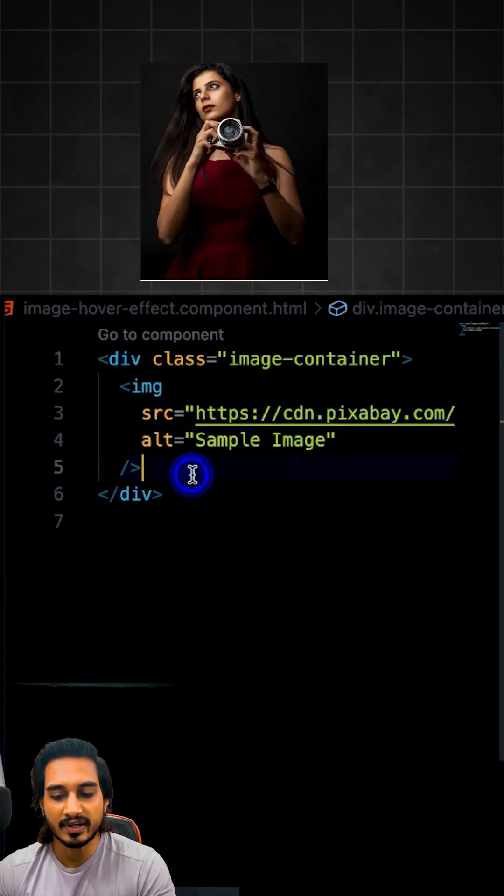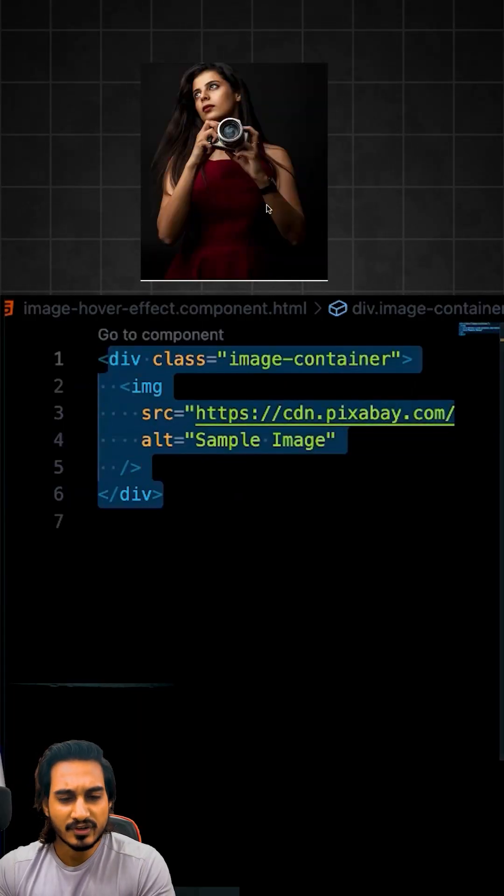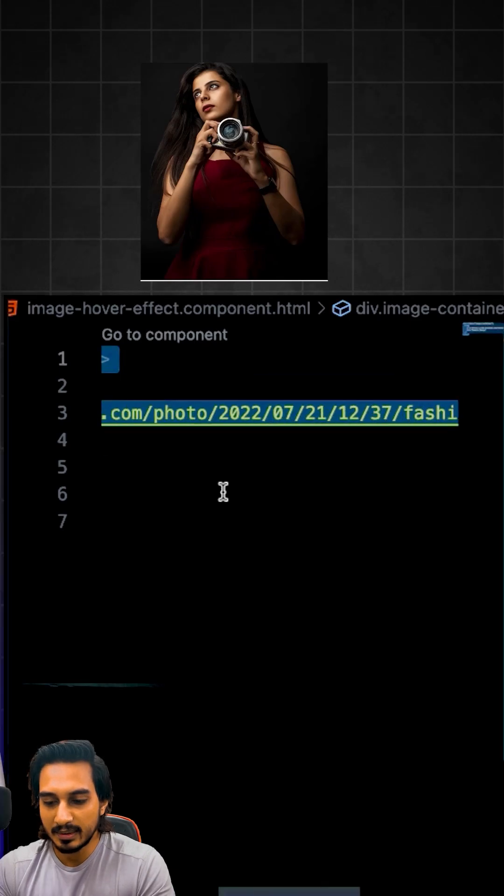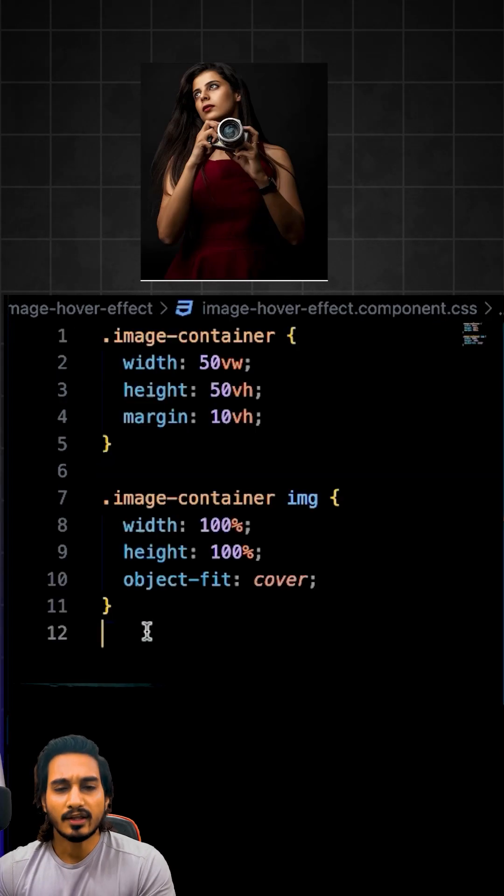I have a div here within which we have an image. This is the free image which we have used. You can just check it out. This is the image which I have given.